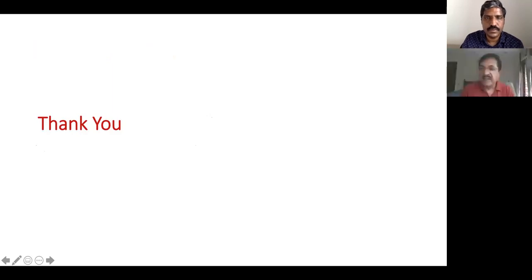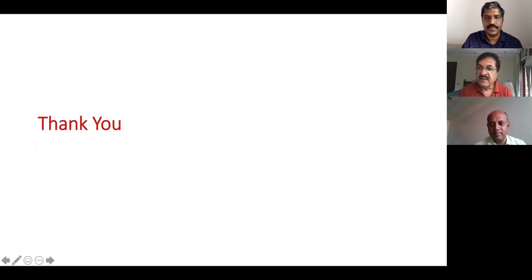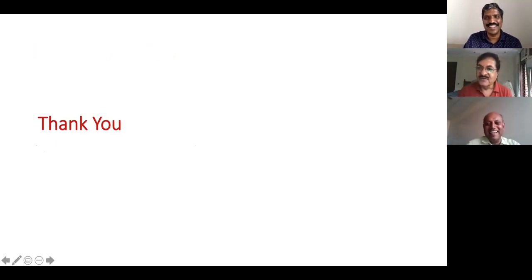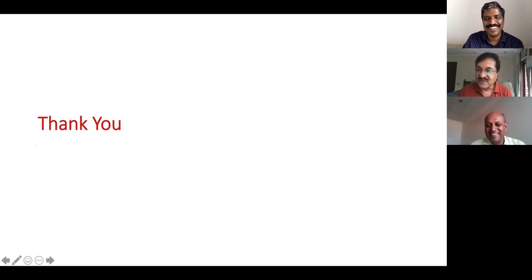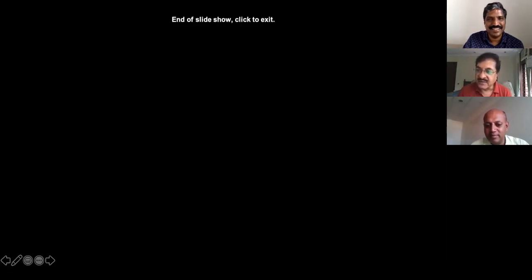Excellent, Dr. Srinivas Murki — it was something wonderful. I am sure everybody has enjoyed learning from you. There must be many questions. I request Dr. Basav Rajan Mahesh to take up the question and answer session.